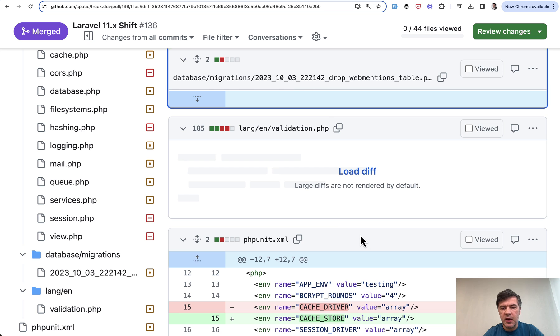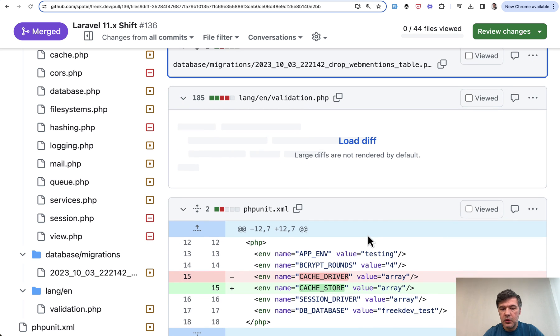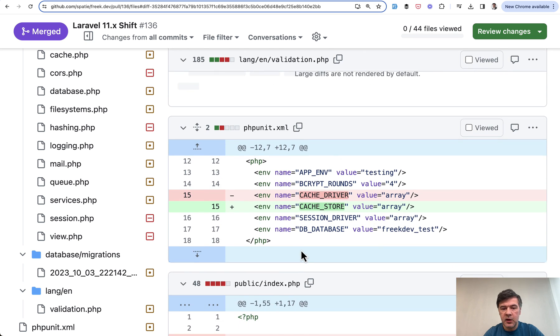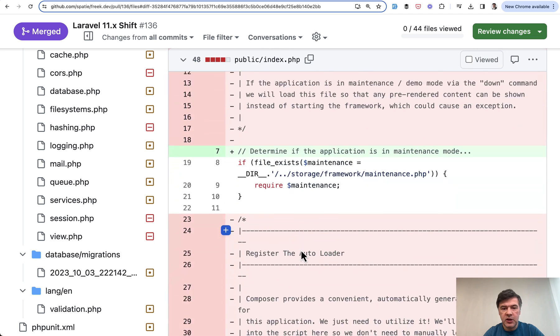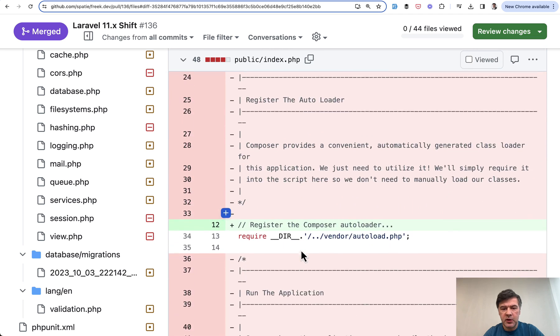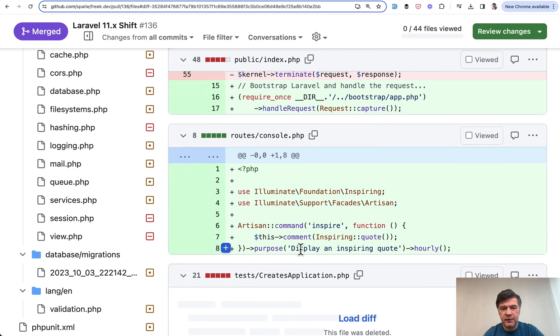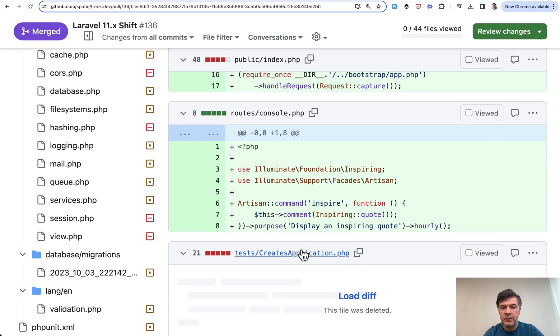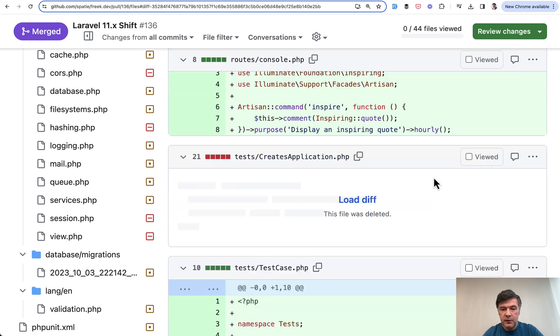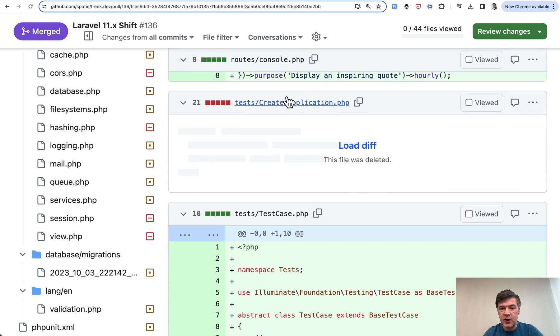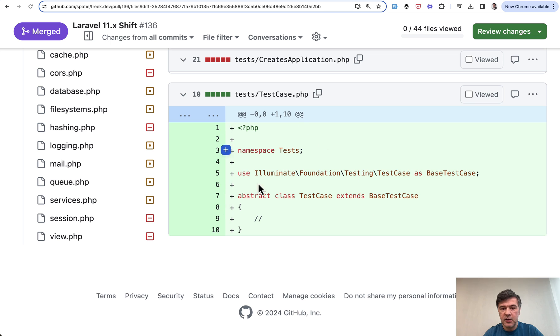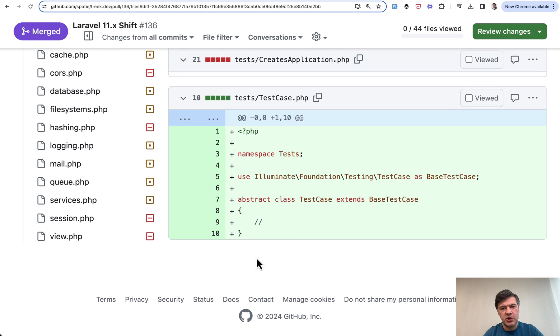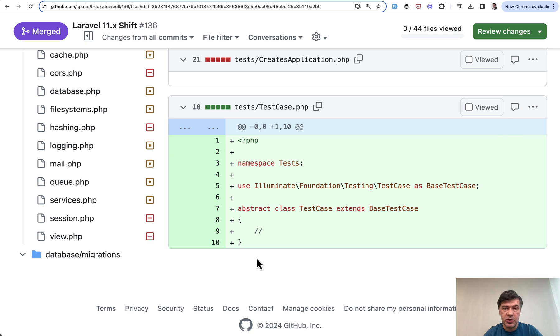Then migration is just return type, validation language difference. Not sure what that is. Renaming in PHPUnit, a few changes in public index, which I never really touched myself for quite a while. And then also a new routes console instead of previously used app console kernel. For tests, creates application was deleted and new test case created. I'm not sure, it's probably individual to that specific application.